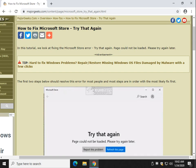Hey there Geeks, Tim Tibbetts with MajorGeeks.com. Today we're going to take a look at how to fix Microsoft Store.